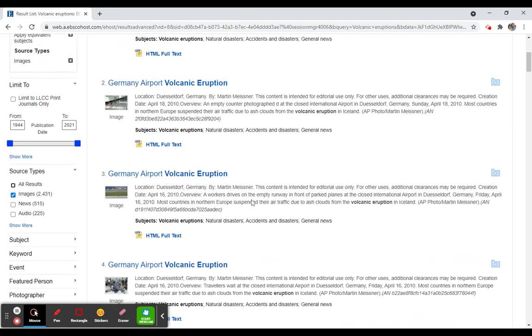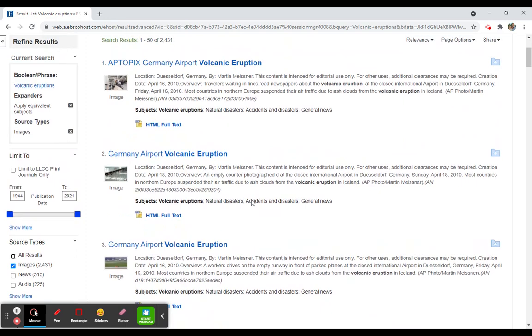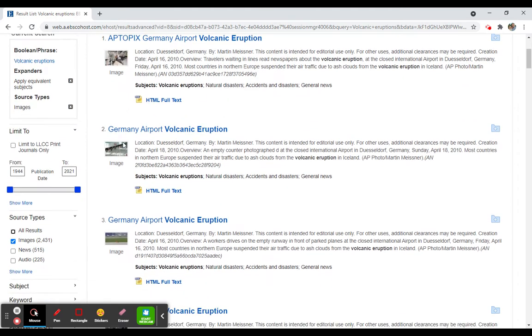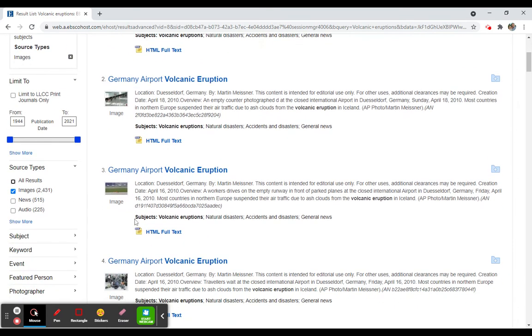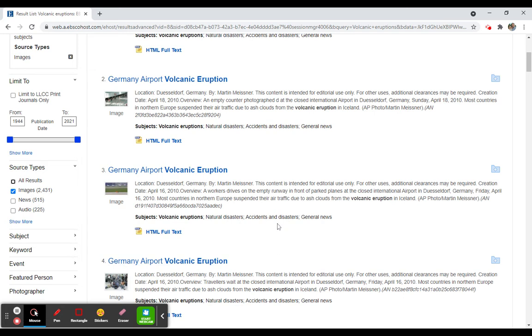So what I'm going to see as a list of results, you'll see number two, three, and four all have the same title. That is because within this particular article about this Germany airport volcanic eruption, there are at least these three images associated with that article. Though they're all given pretty much the same subject descriptions, natural disasters, accidents and disasters, etc.